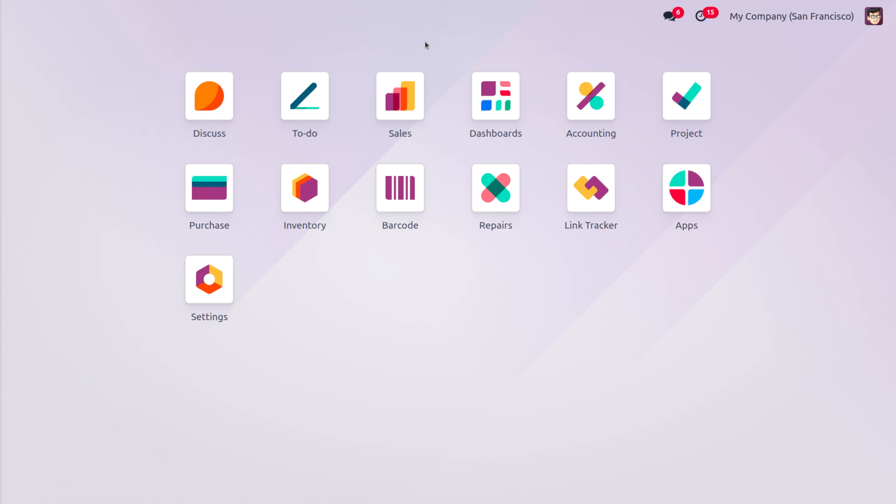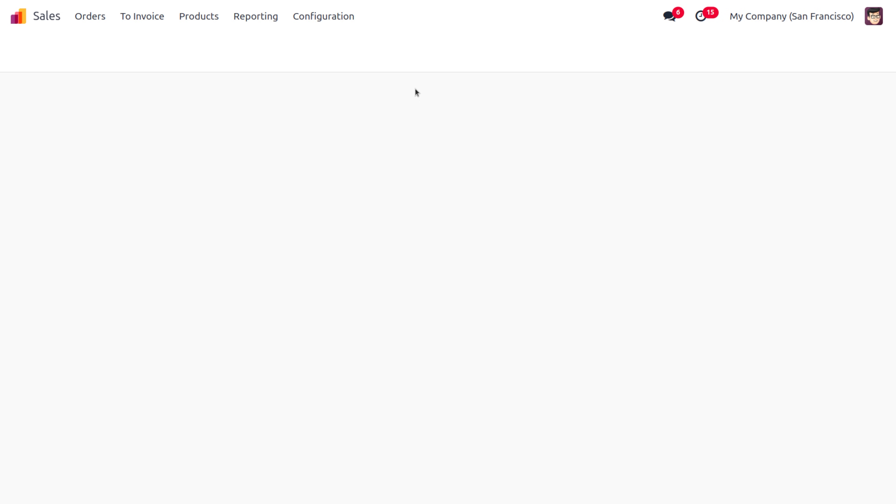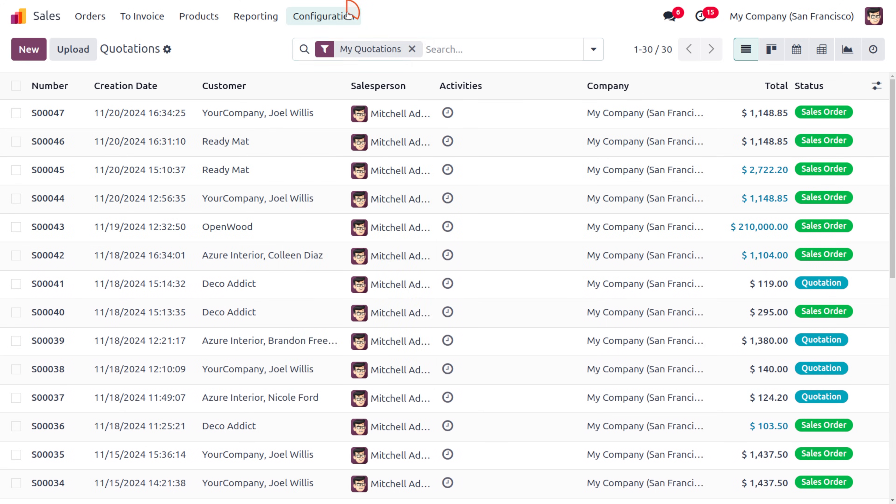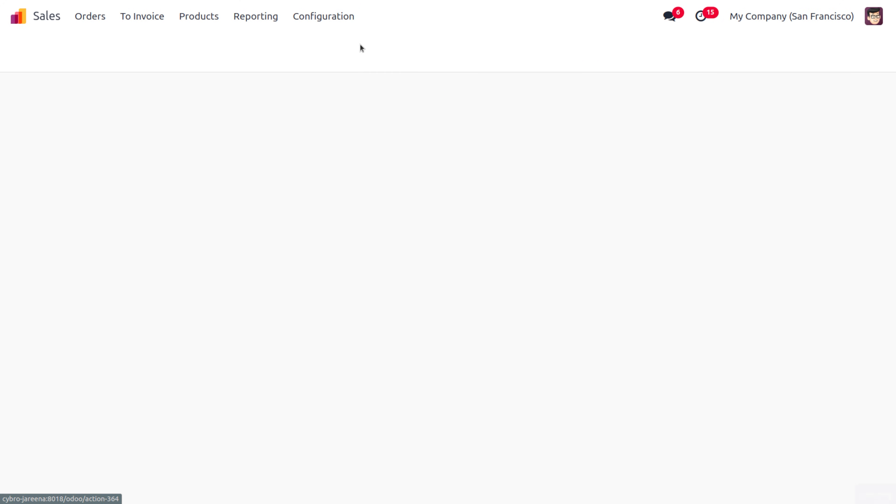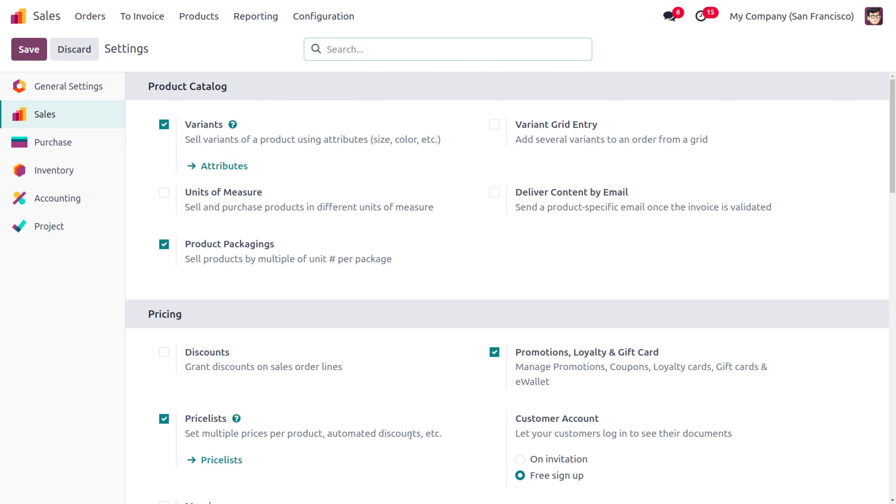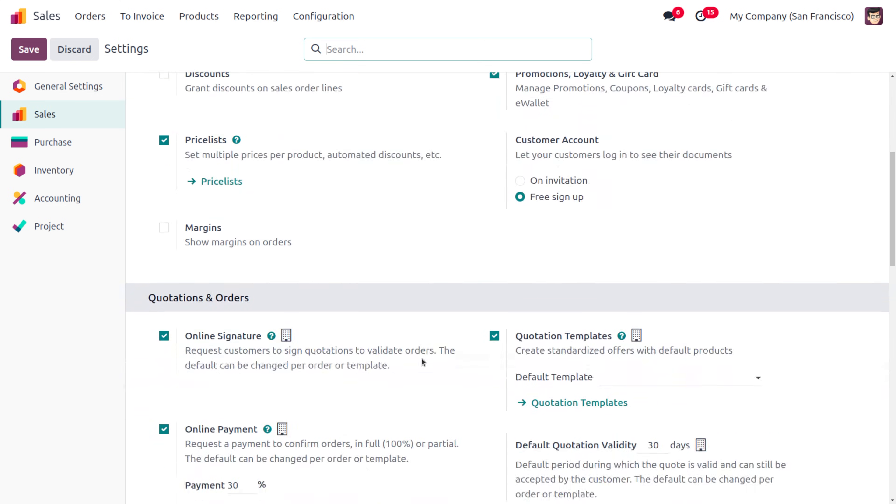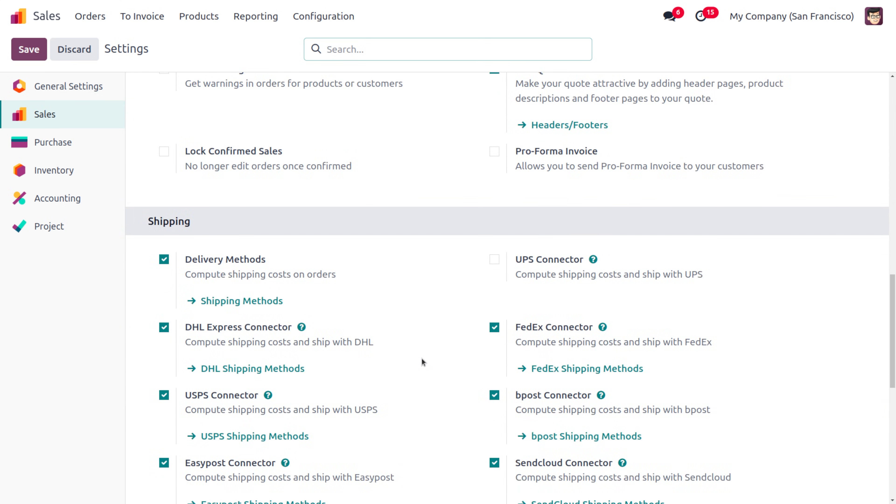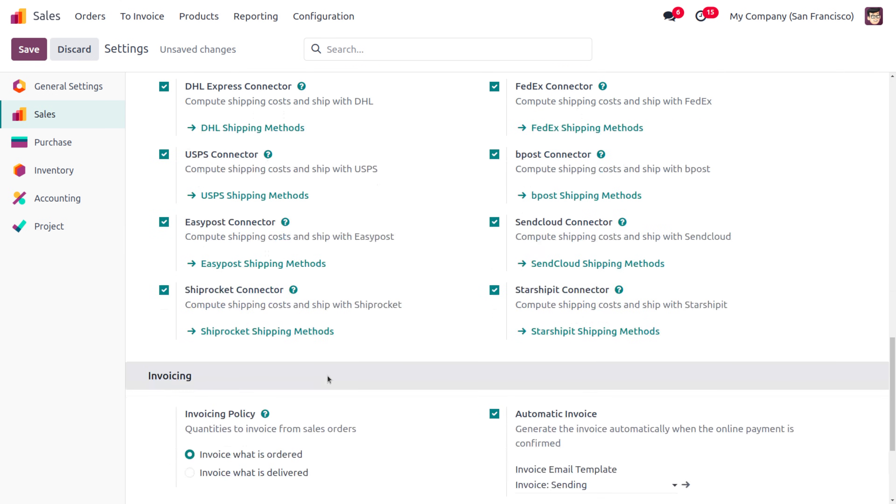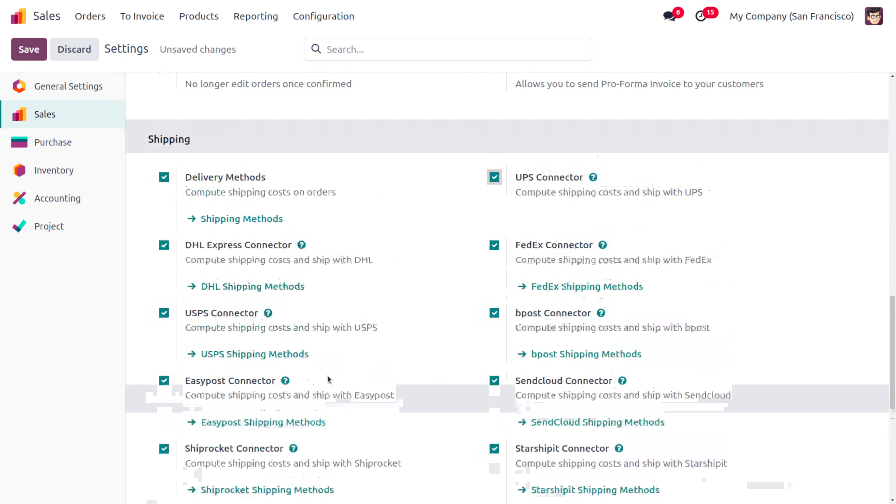Let's see how we can manage Odoo shipping connectors and shipping methods. For that, you can dive into the Sales module. Under the Configuration settings, you would be able to find the Shipping section. As you drag down over here, you'll find different third parties.